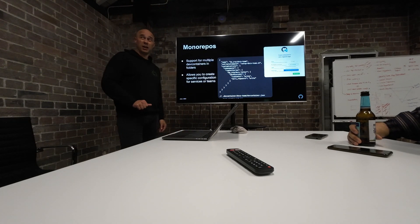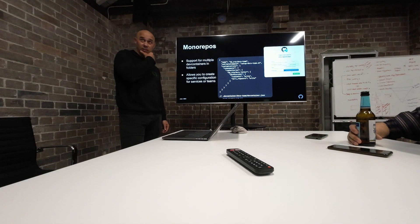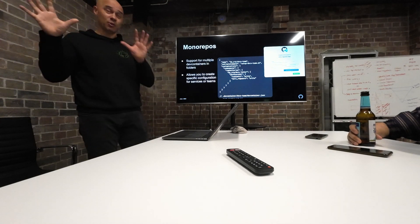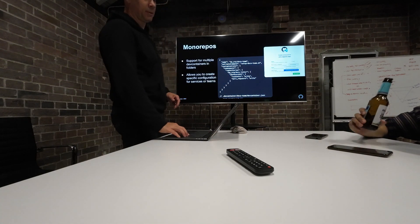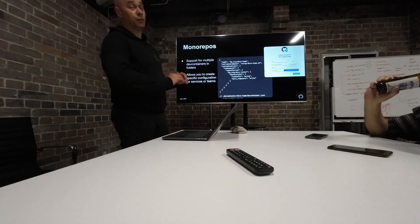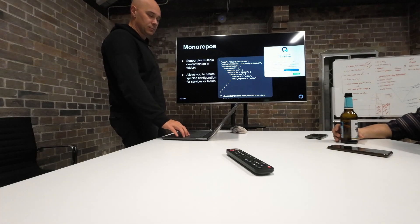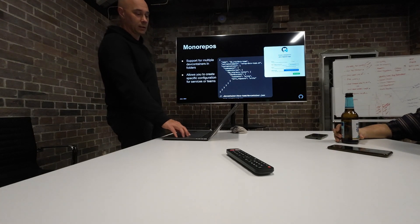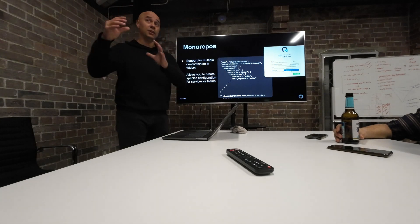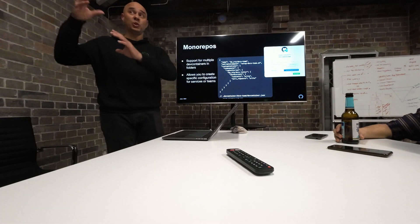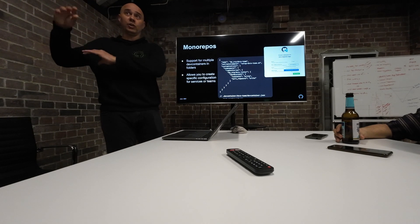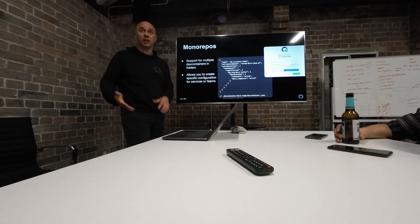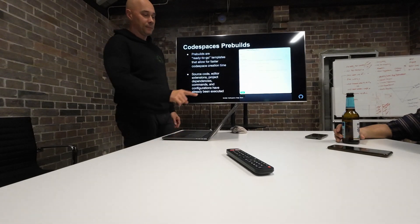Also great for Monorepos. How many companies, how many people use Monorepos here? I really love seeing that number of hands because I hate it. It's such a pain. But for those who do use it, it's also possible you can have multiple dev containers with different settings in different folders. So depending on which subfolder slash project you are working with in Monorepos, you will be able to pick up those settings as well.